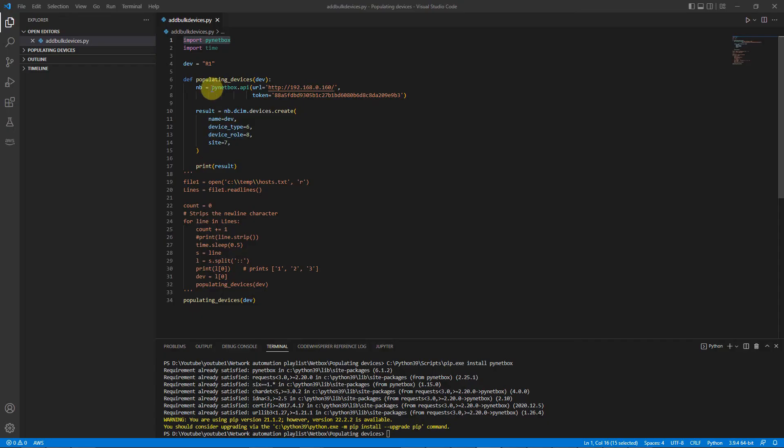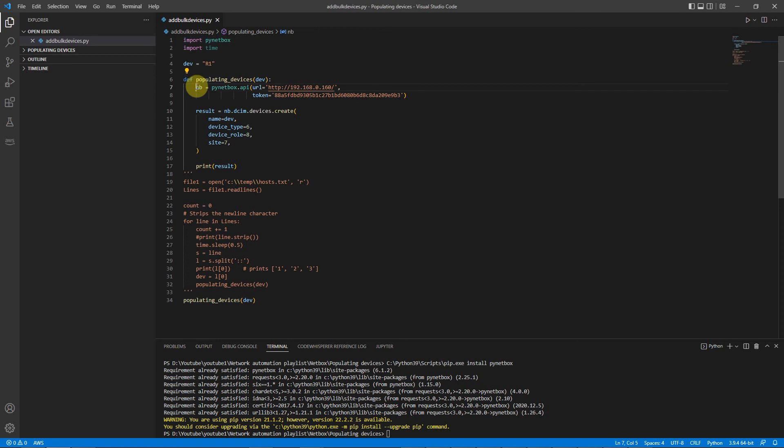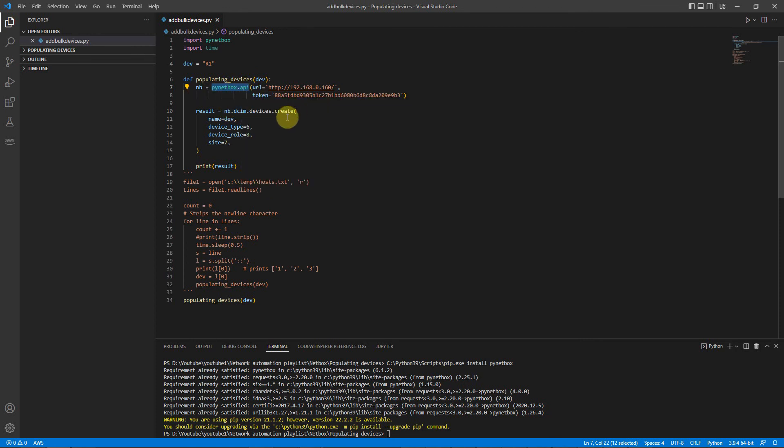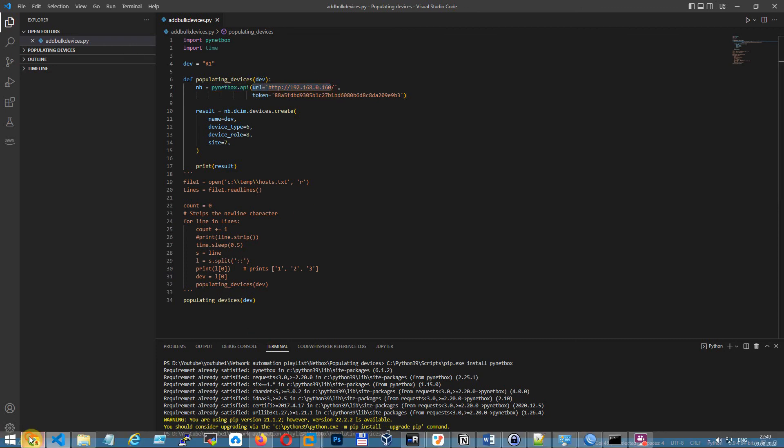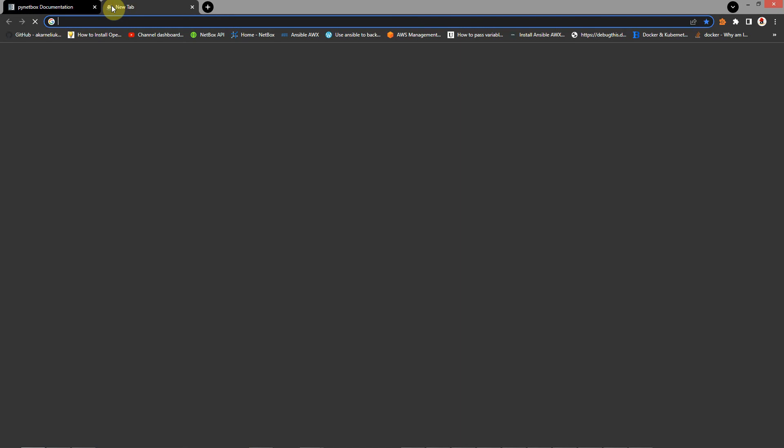First I want to show you how to add a single device. Here I define function and a path variable that I have name of devices. In this line we specify connection string, URL and token. Let's show you.